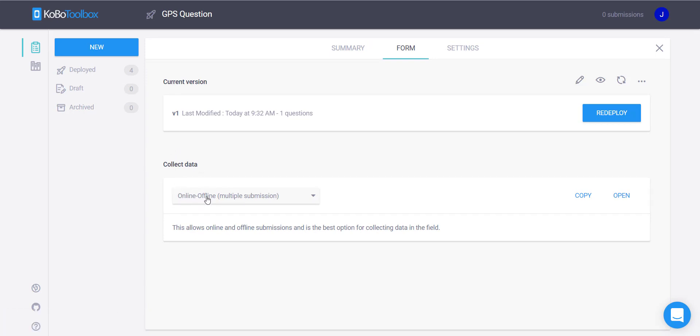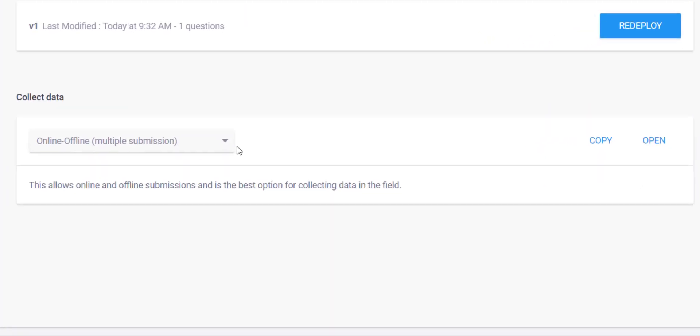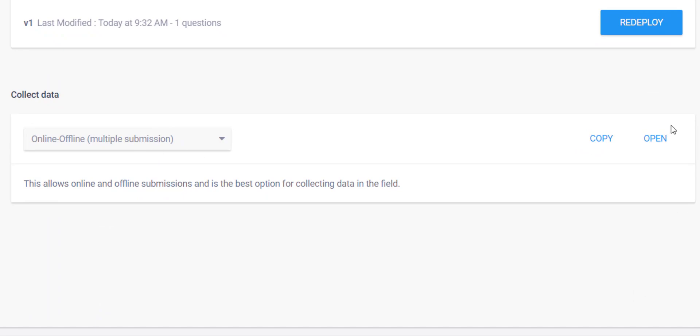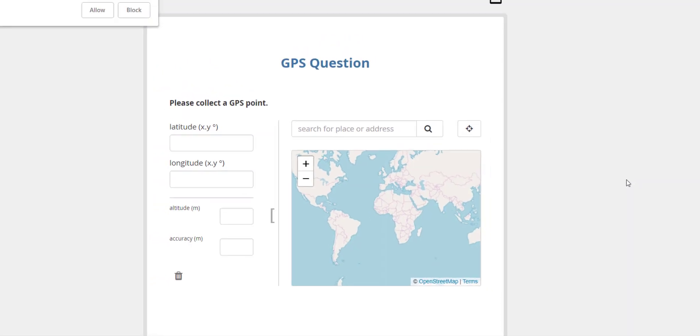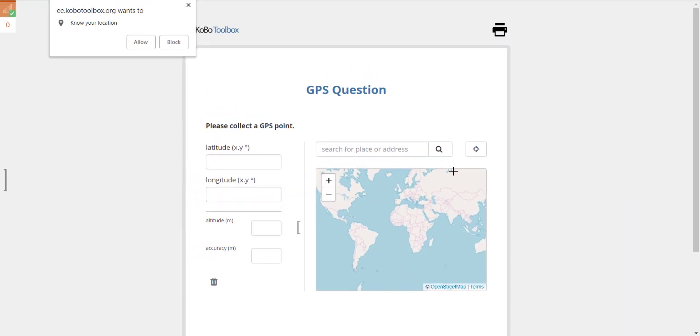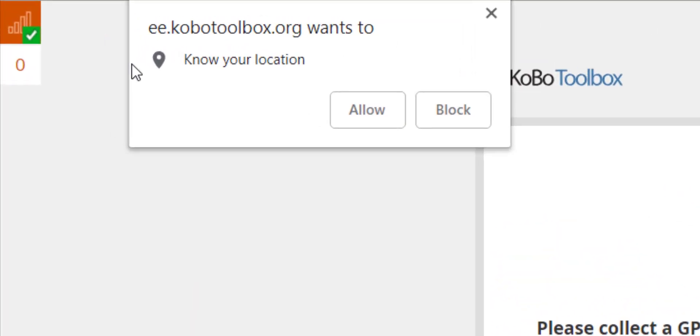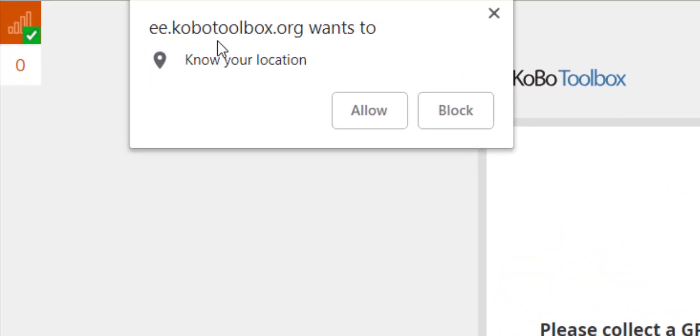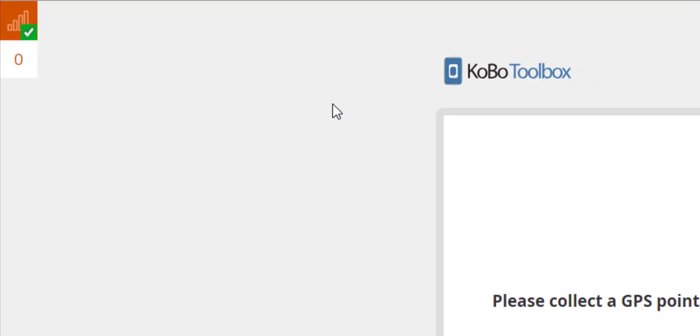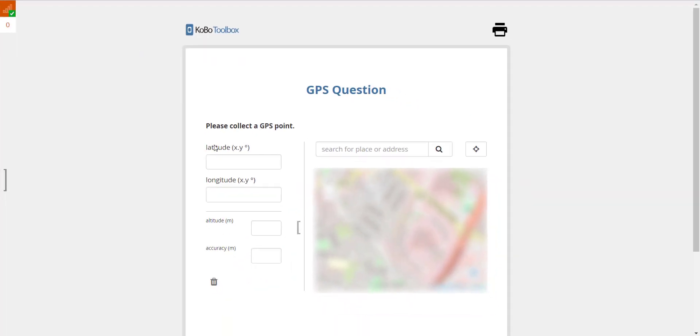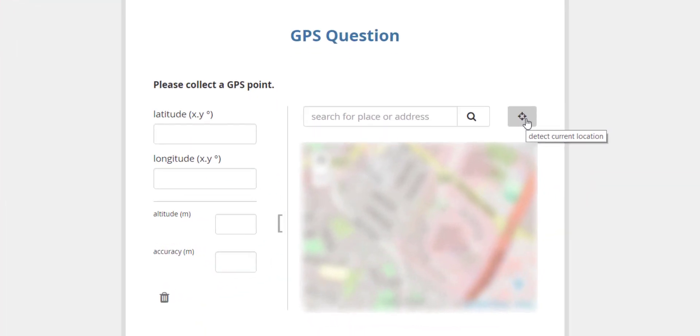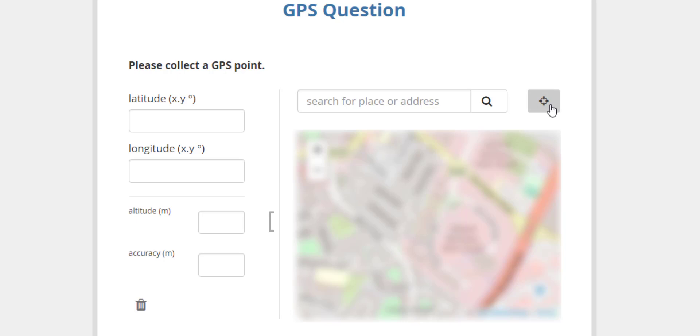And then if you want to collect that data, come down here it will show you I can collect it online, offline, multiple submissions. So I want to open that form. It will open the form in Enketo, like a preview of the web form, and it will ask me up here it wants to know my location. Now to collect a GPS point, obviously the computer has to know my location.